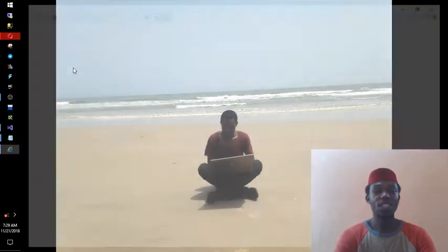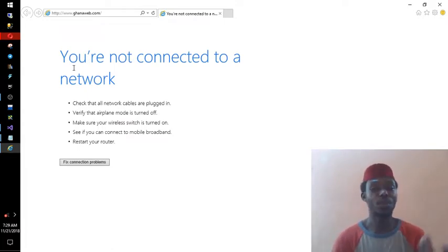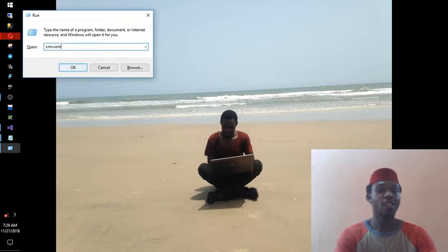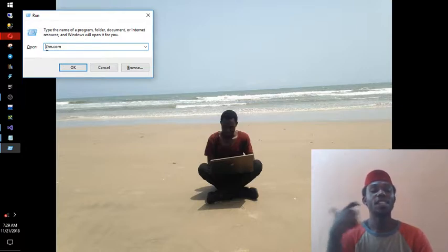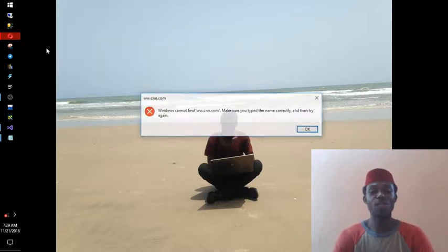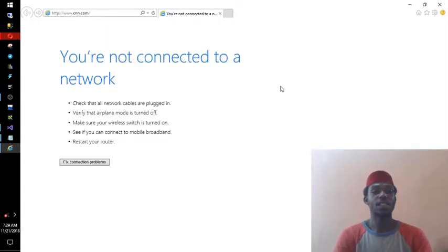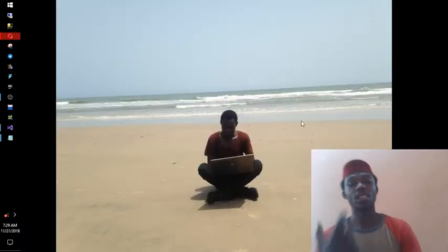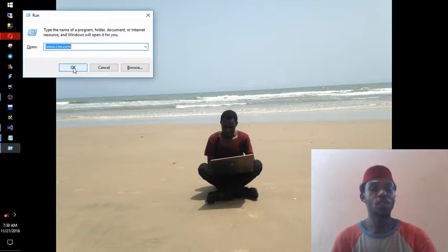For example, typing 'ghanaweb.com' — it uses the person's default browser and opens it automatically. Note that if you type 'cnn.com' without 'www', it won't resolve because Run doesn't have the intelligence of a browser to add 'www' automatically. You have to add 'www' yourself. If you have internet, it will open using whatever the default browser is on the system.